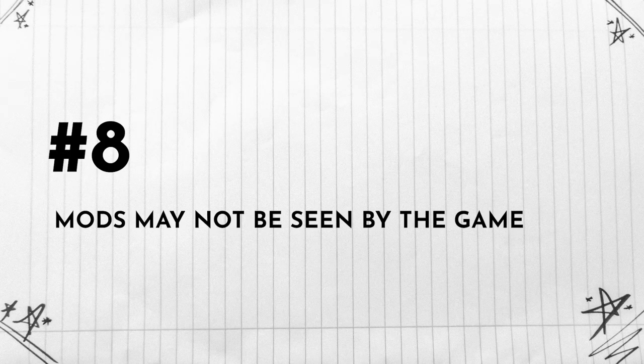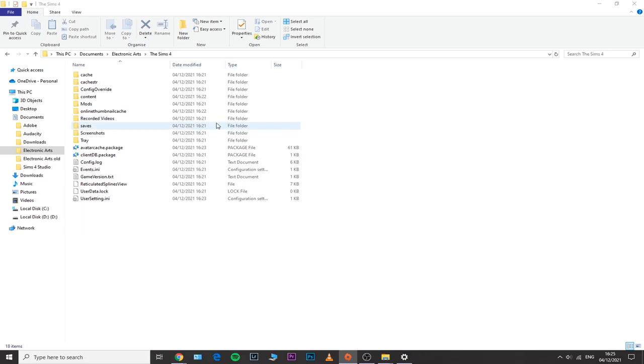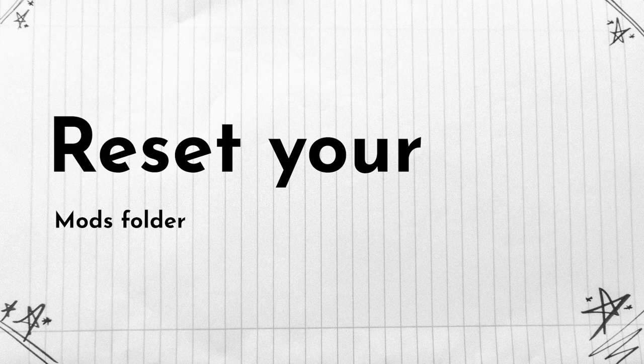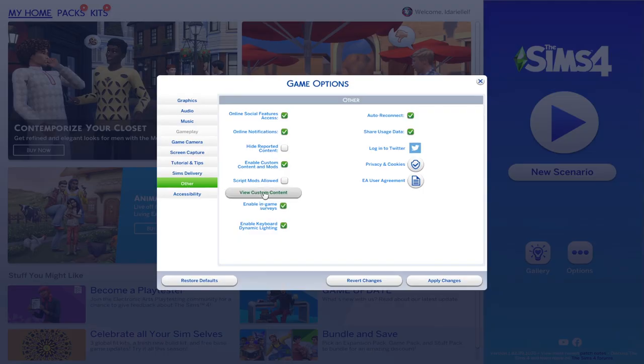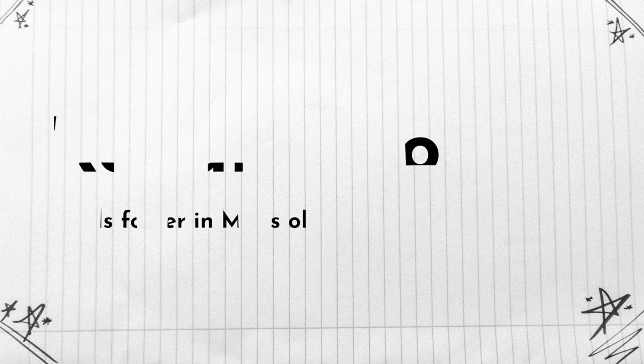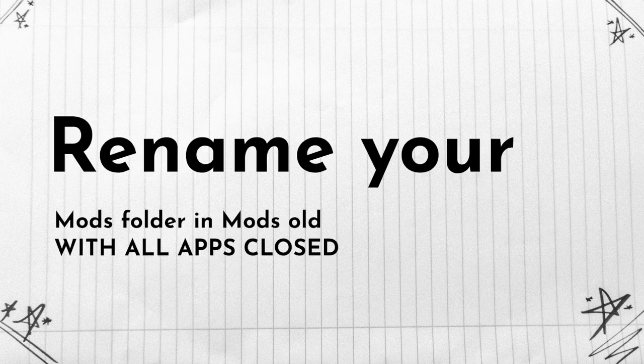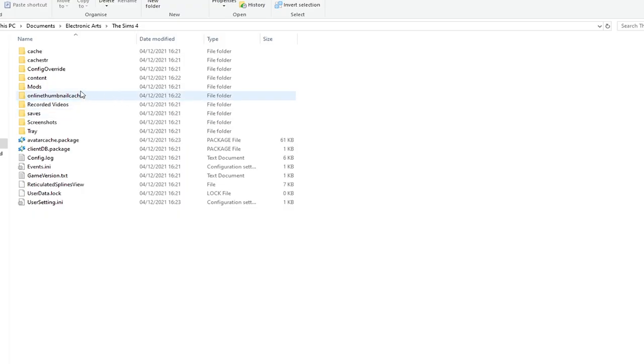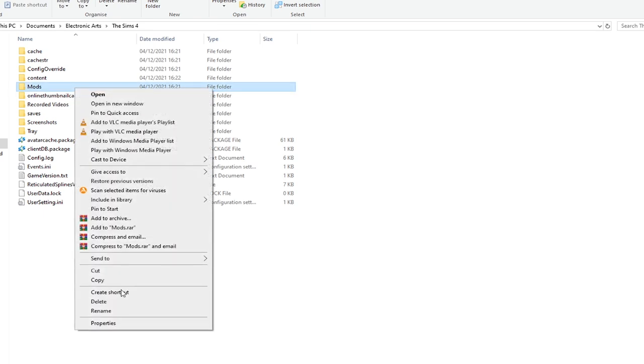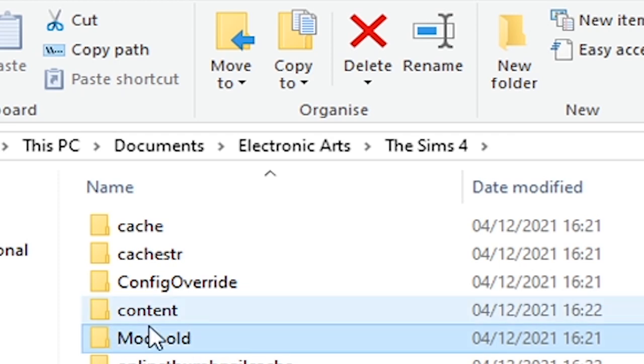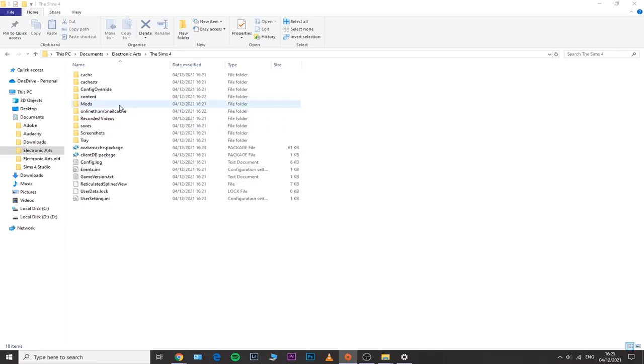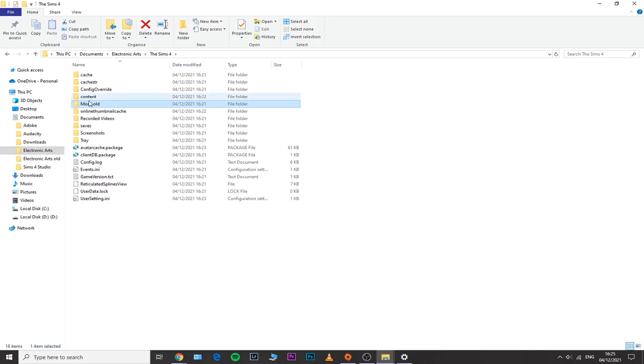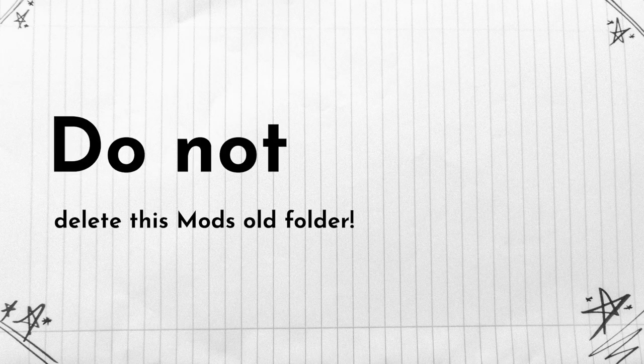Number eight: some mods may not be seen by your game. In this case, you can very easily just reset your mods folder. Maybe you have some problems tied to your mods folder that is no longer recognized by your game. You should do this with your game and any other app closed. Just to make sure that everything is closed, restart your PC or computer or laptop and then just start off with no apps, no programs opened. You just need to access your documents, Electronic Arts, The Sims 4, and then right click on your mods folder, click rename and rename it into mods old. Now you don't need to delete this folder because we are going to use it later on.